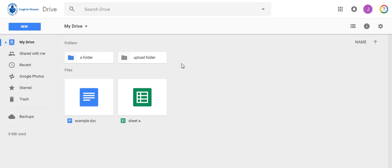You will also have people sharing files with you that you will want to store in appropriate folders. To see files that have been shared with you, click the shared with me in your drive.